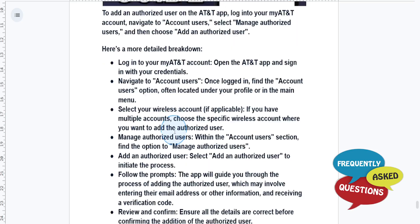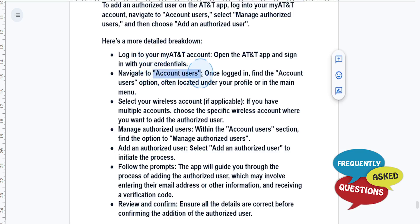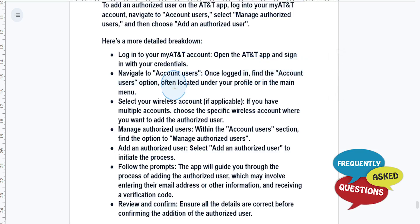Now let me give you a more detailed breakdown of this. First, you need to log in to your MyAT&T account. You can do this through the app and sign in with your credentials. Then navigate to account users — once you're logged in, find the account users option, which is usually located under your profile or in the main menu.